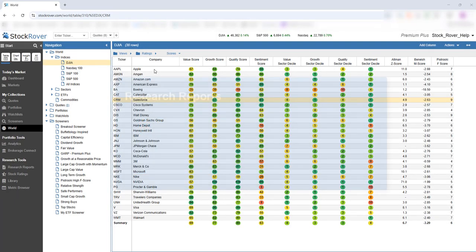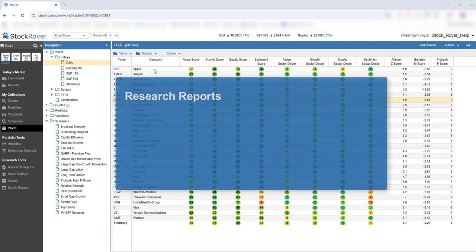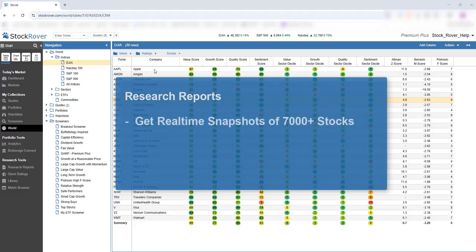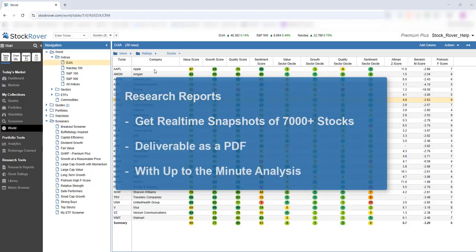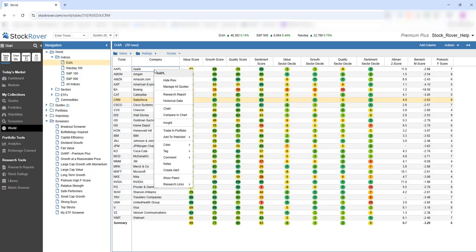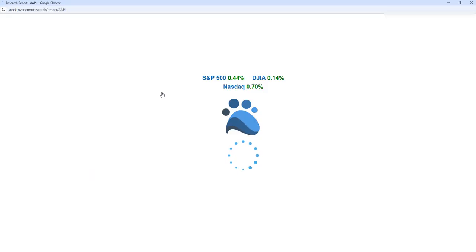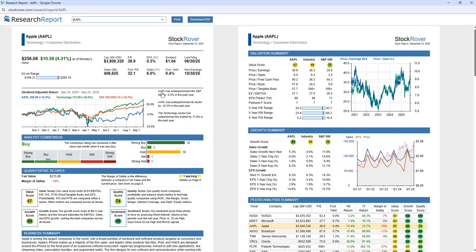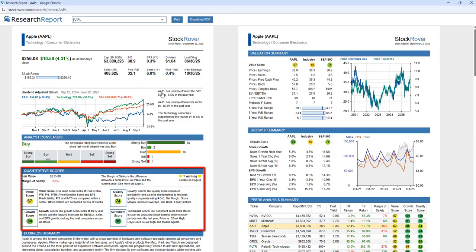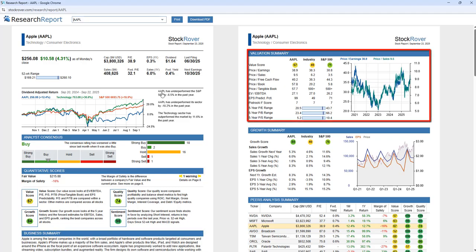The market moves fast, as does Stock Rover's research reports, which move with it. Get real-time snapshots of any of the 7,000-plus stocks, deliverable as a PDF with up-to-the-minute analysis that static reports simply can't provide. Let's right-click and take a look at research reports for Apple. Notice how this 8-page report, which can also be downloaded as a PDF, delivers a wealth of information in a clear and organized format — we see quantitative scores, valuation and growth summary.